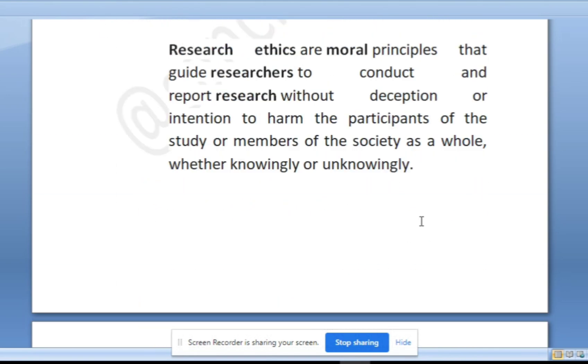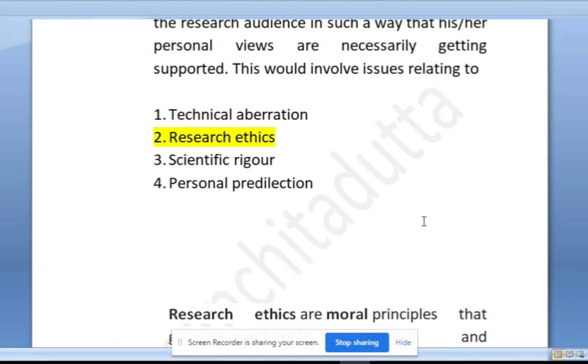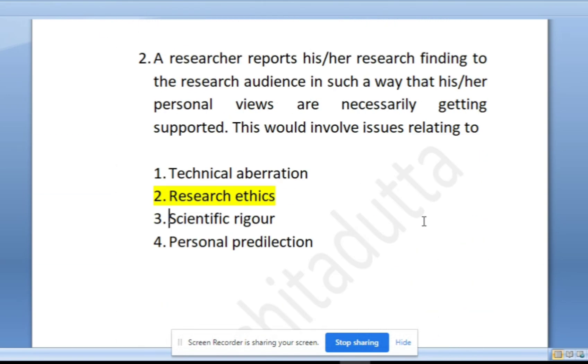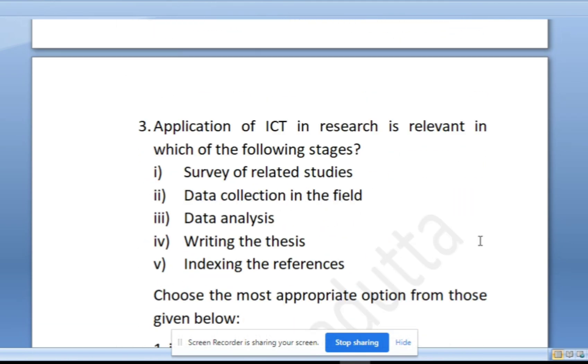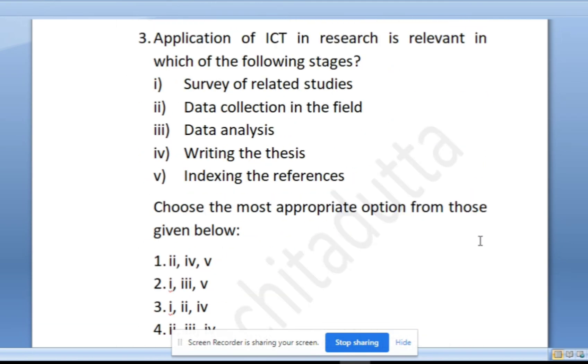Research ethics is very important. Every year, or almost alternate years, there are many questions from it, so keep your attention on it. Next question.